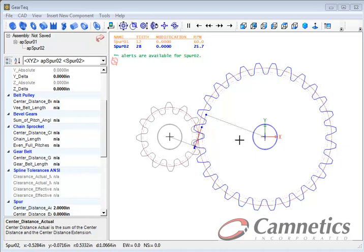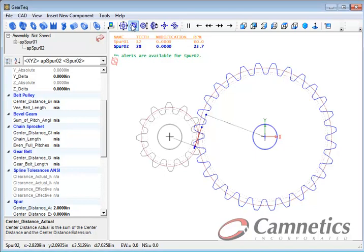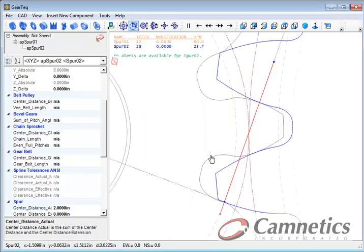I have a pair of spur gears in GearTec, one is a 12 tooth and the second one is a 28 tooth. Let's zoom in a little bit here and we'll take a look at how these teeth are interacting with each other.